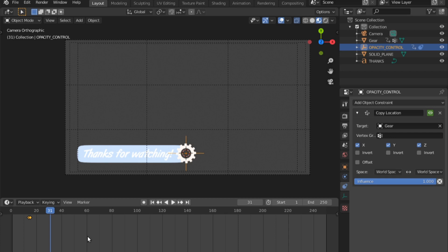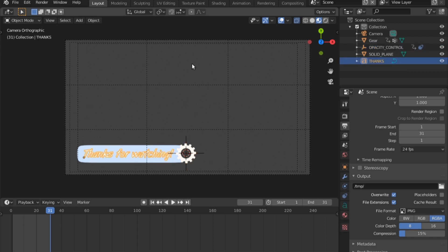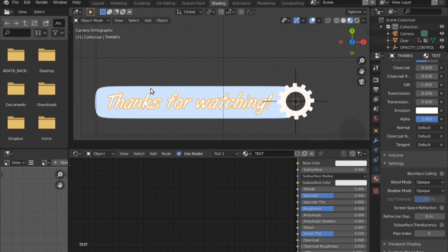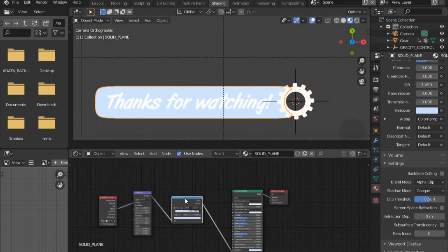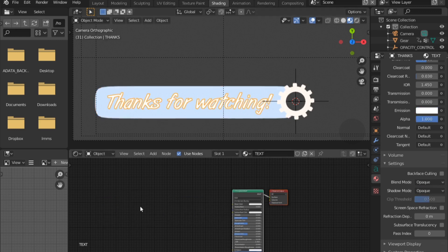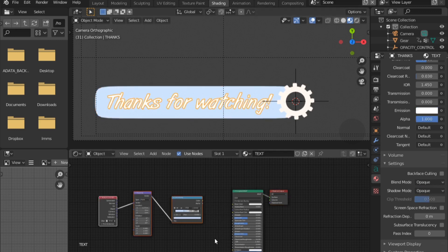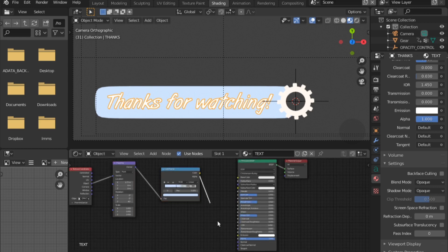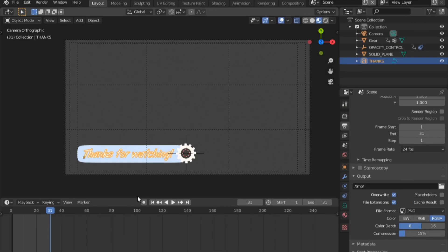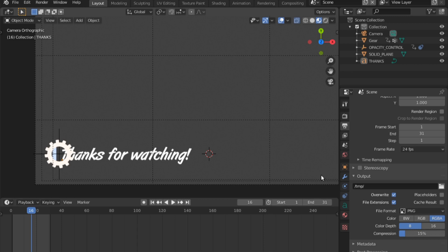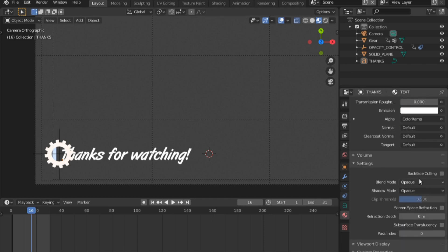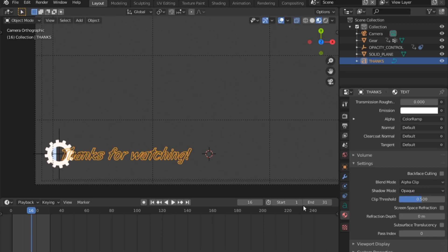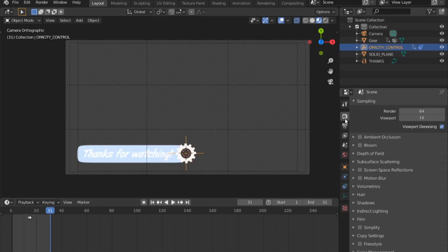We'll do the same thing for the text. We'll go to shading. Let's select the solid first, select this, shift click, shift click, ctrl C for copy. We'll select the text and ctrl V to paste. Then simply connect the alpha into the alpha. Now you have to do the same thing. Go into the material, switch the blend mode from opaque to alpha clip.